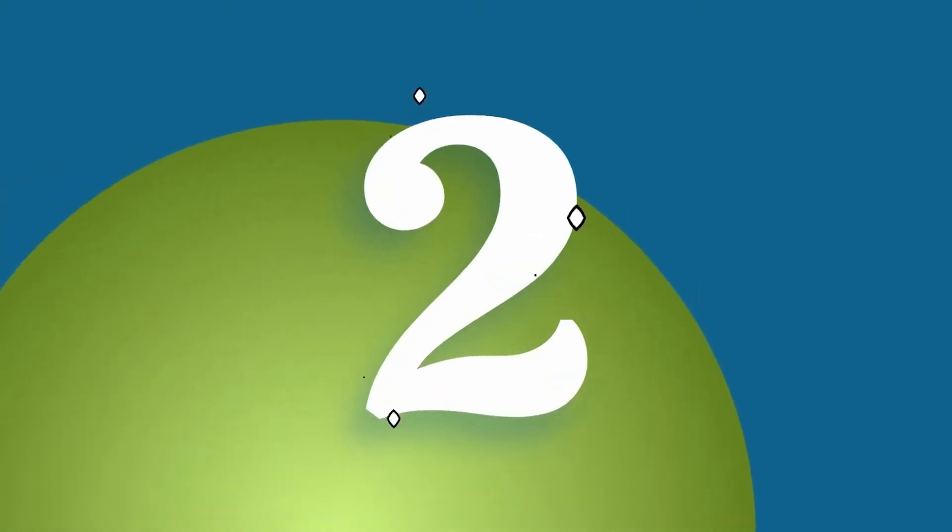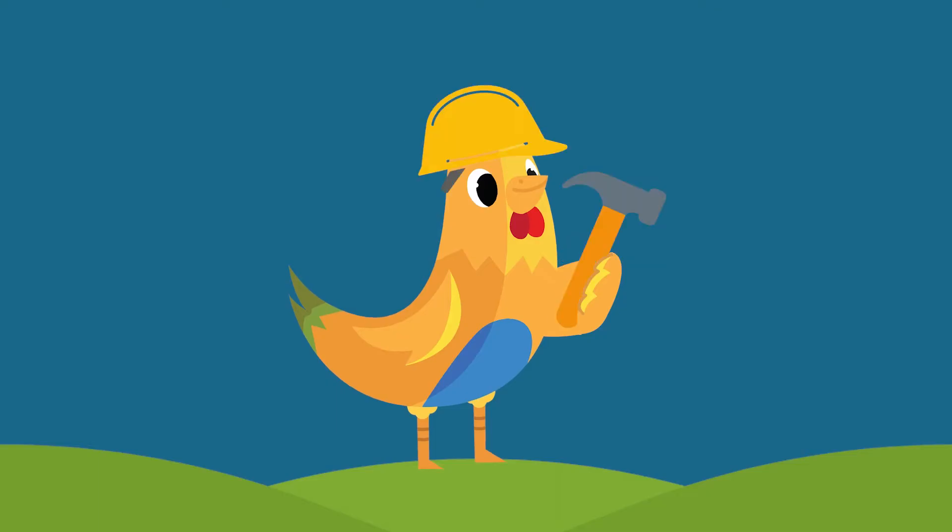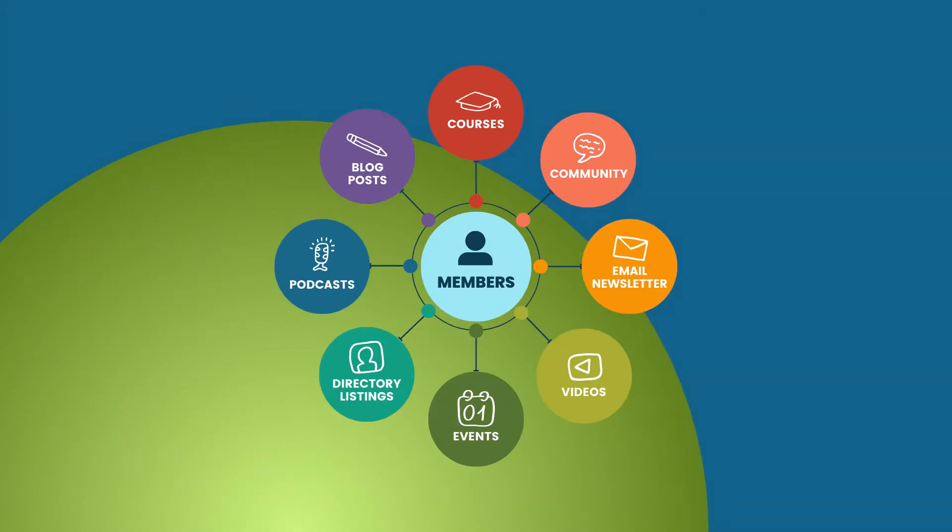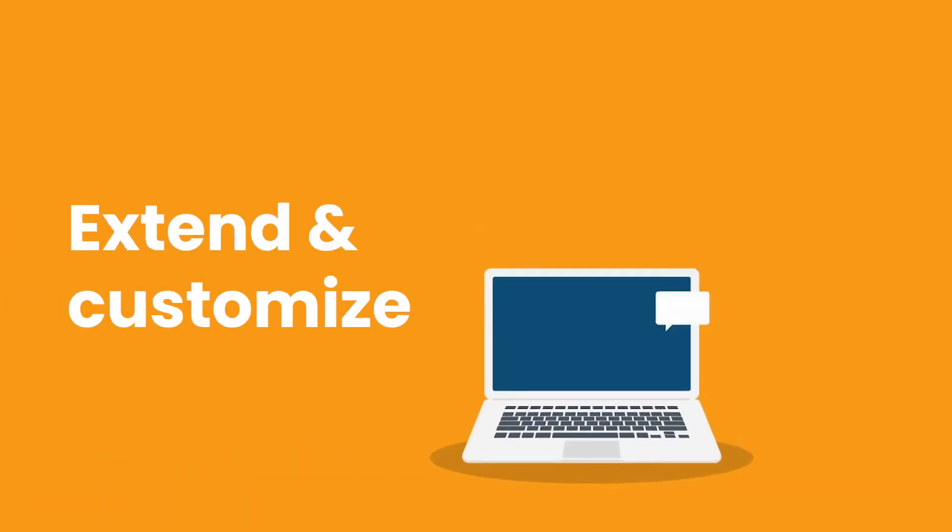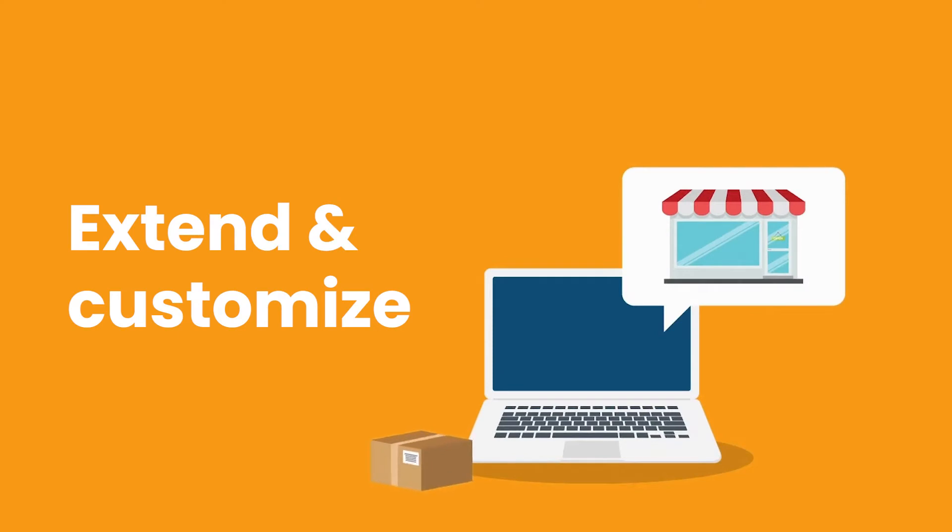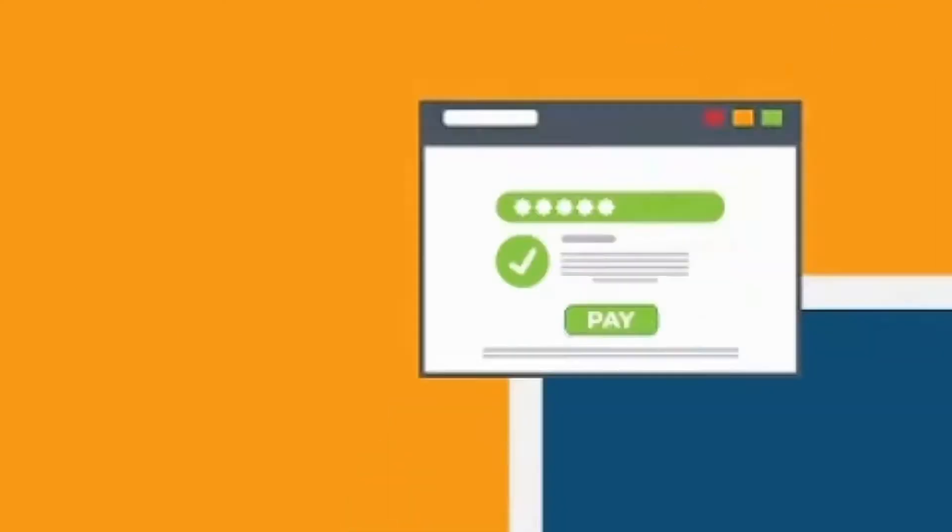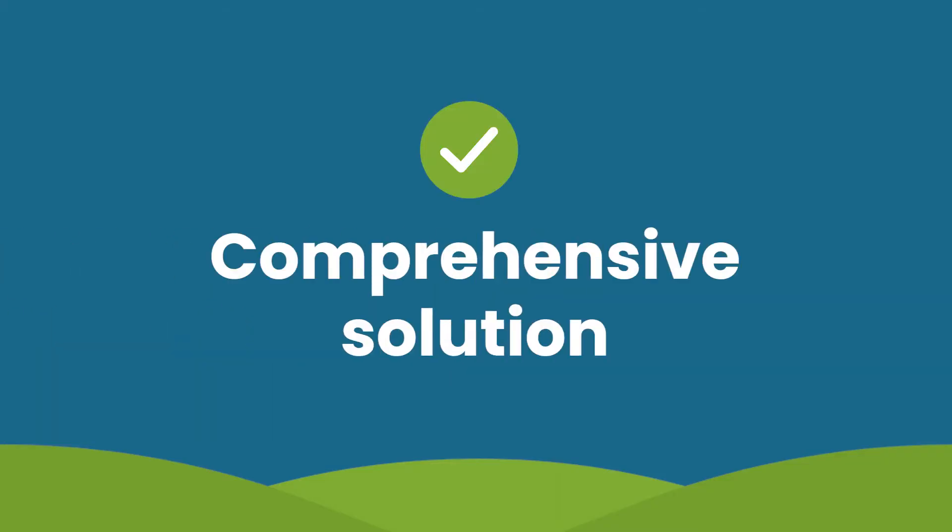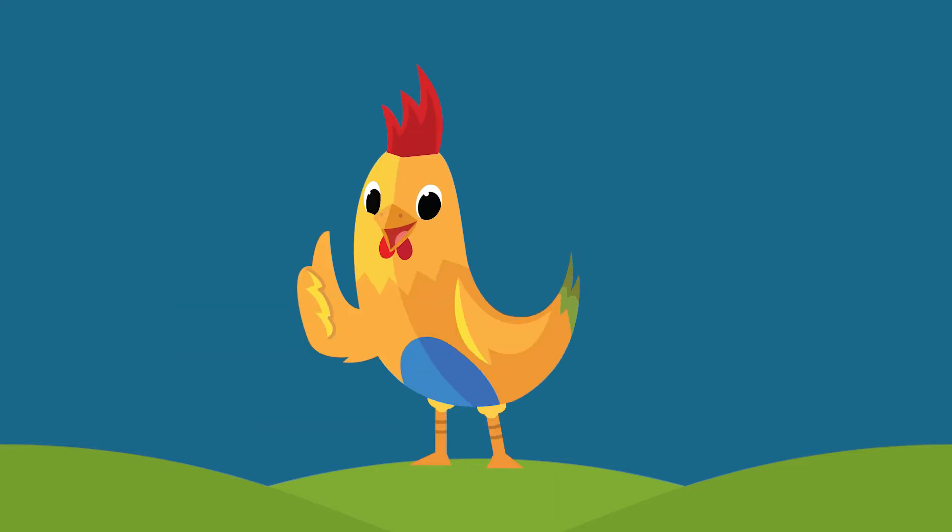Reason 2: Every association has its own requirements. That's why an all-in-one solution like an AMS might not work for you. You need a platform that has all of the core features that your association needs, with the flexibility to extend and customize for your exact business. Whether you're looking for a simple solution or a comprehensive one, Paid Memberships Pro has your back.